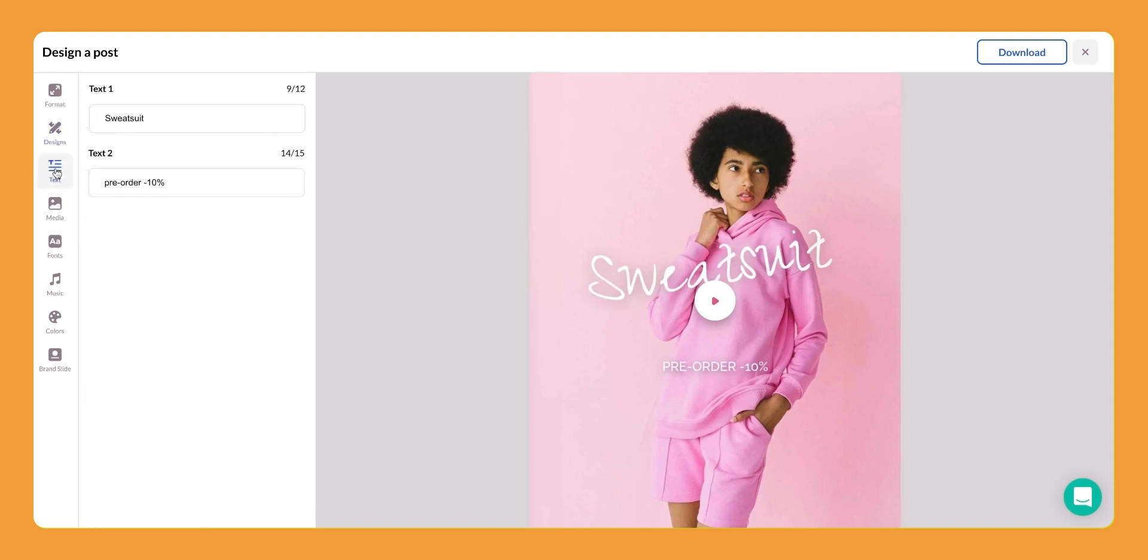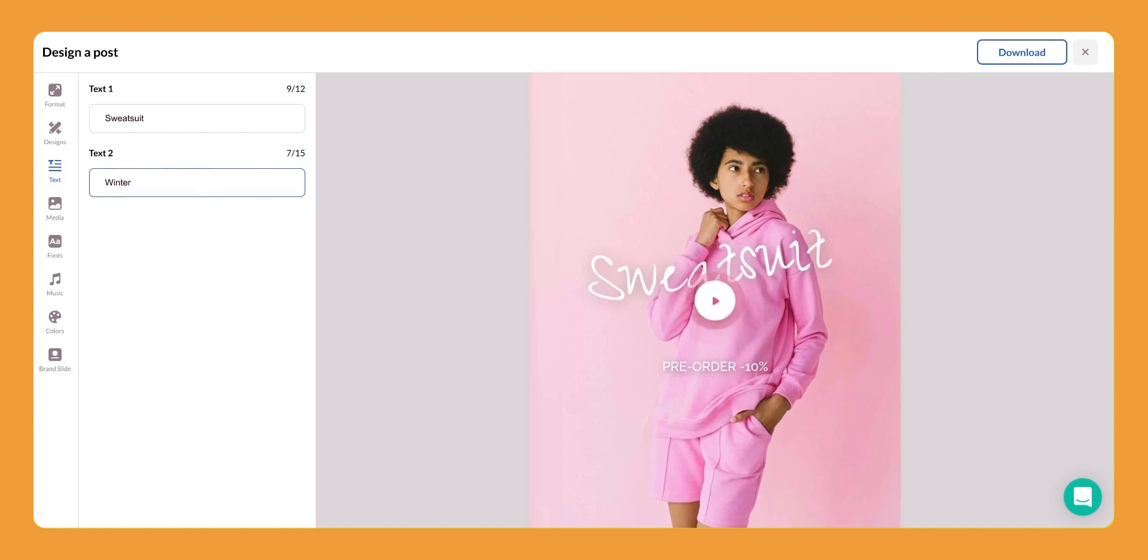Okay, going back here to the text, you can see here there's a second text field and we can go ahead and type in something like winter ready and then I'll go ahead and push play and let you preview how that changes.